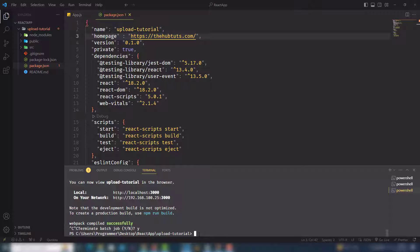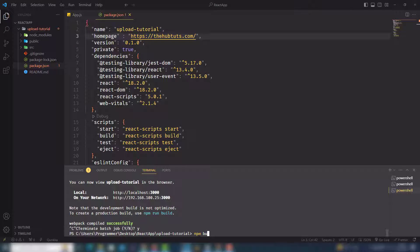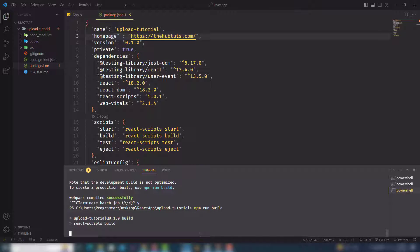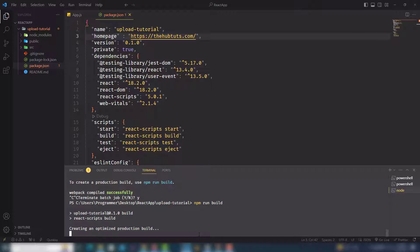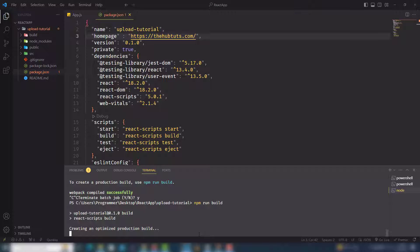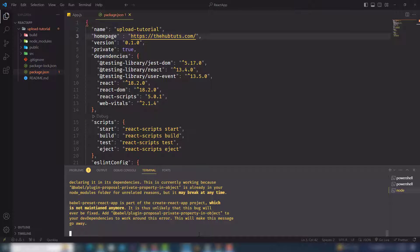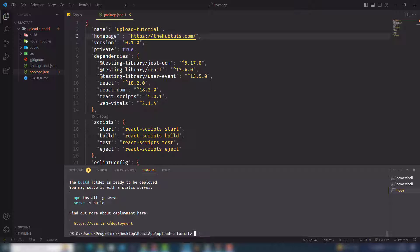Once you execute it, it will give us a folder. Inside the folder there are many files and other things. We're going to use this particular folder to upload. In the build folder, as you can see, there's a files folder and also robot.txt, which is